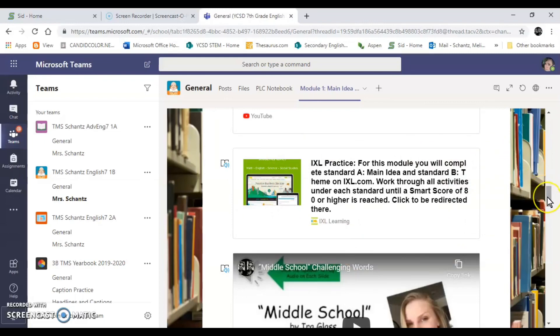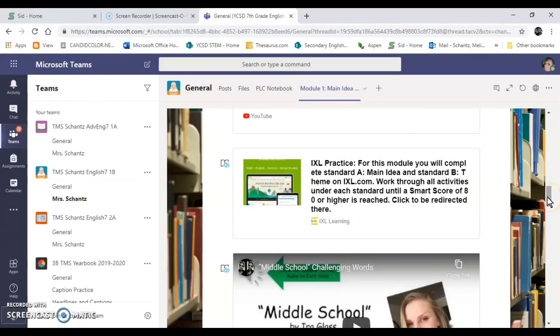Now when you click here it is going to open up a new window. It's going to take you to IXL. You'll log in like you did last week and then when you need to come back you'll just go back to the Teams app.